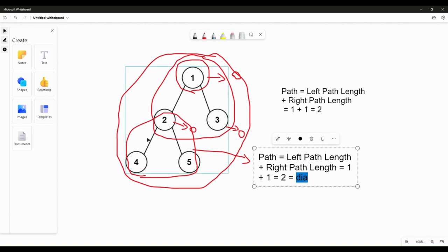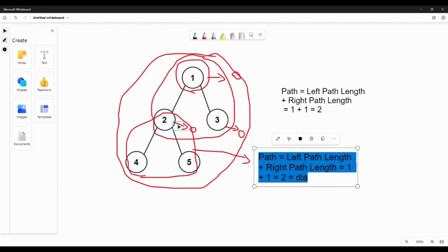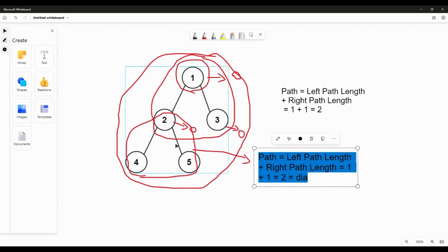Now comes the important part. We got the path for this particular subtree. Since we calculated the path for this subtree rooted at node 2, how will it contribute to the parent tree? That's what we need to understand.